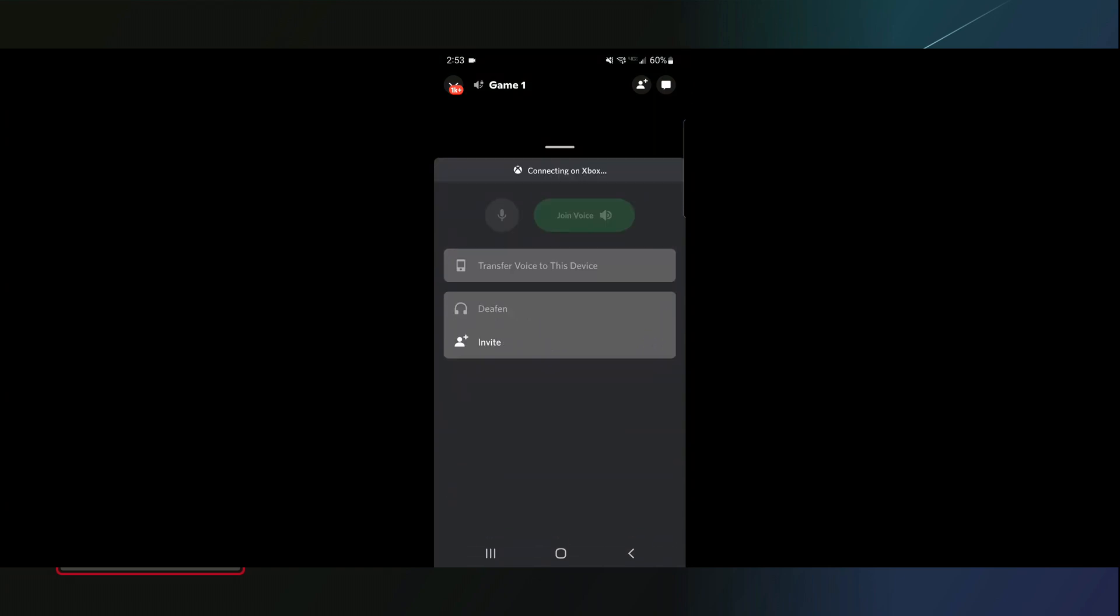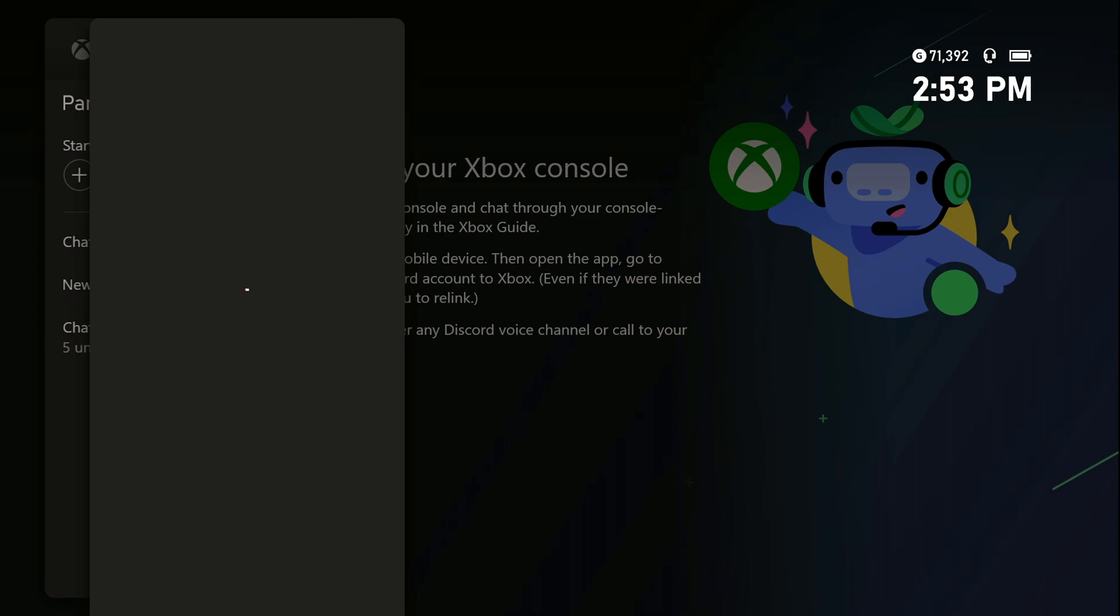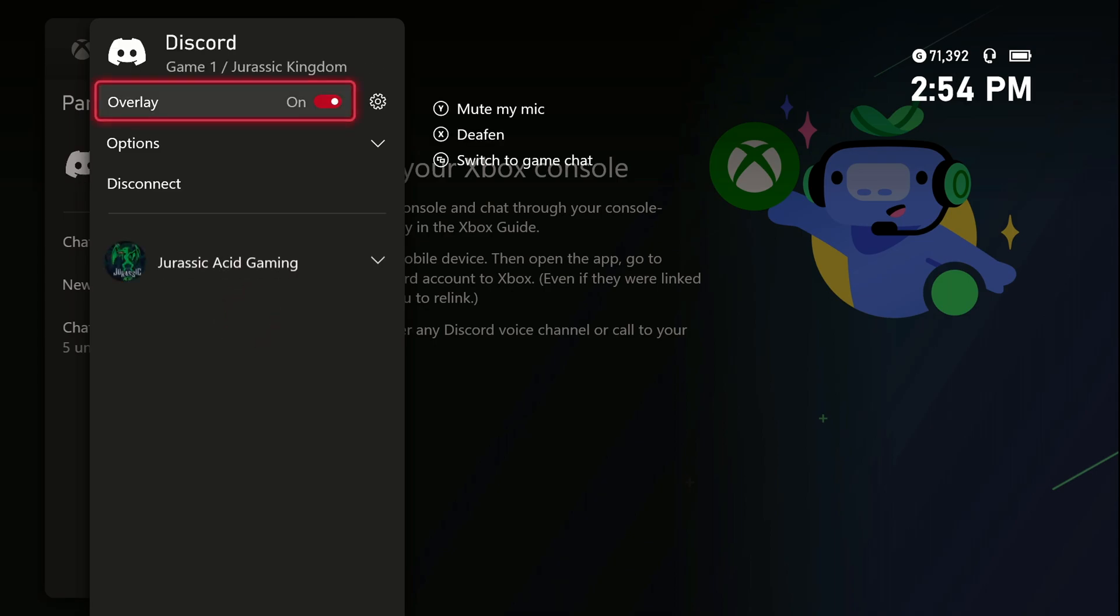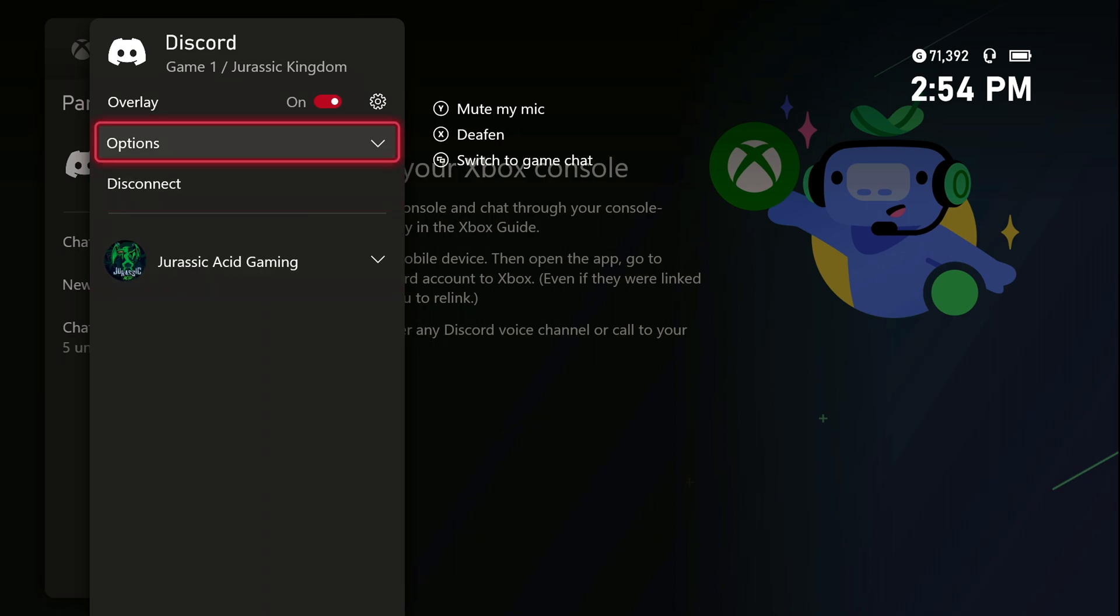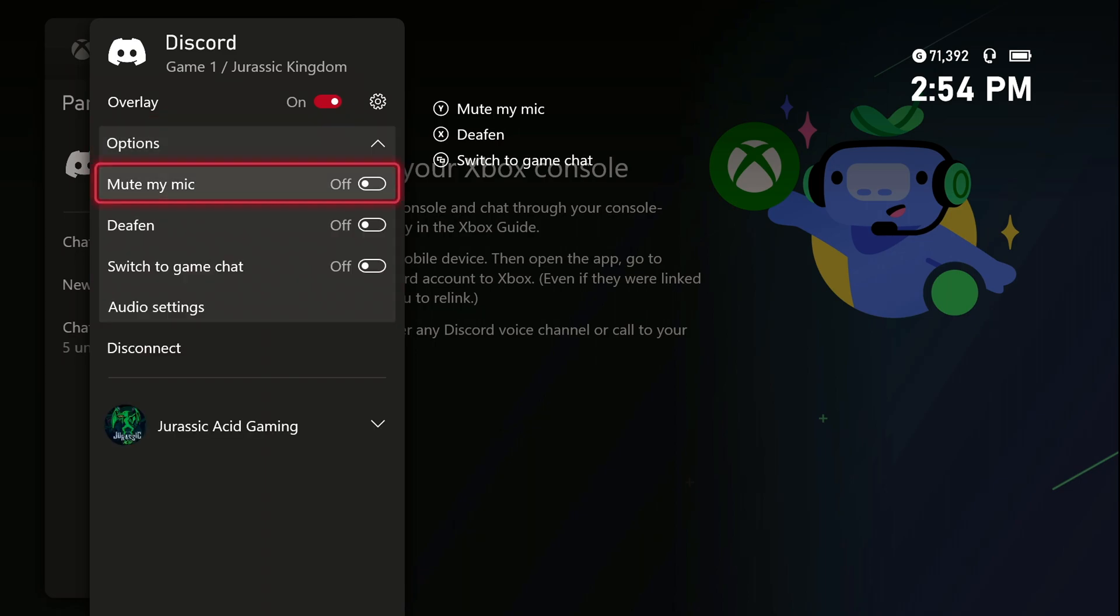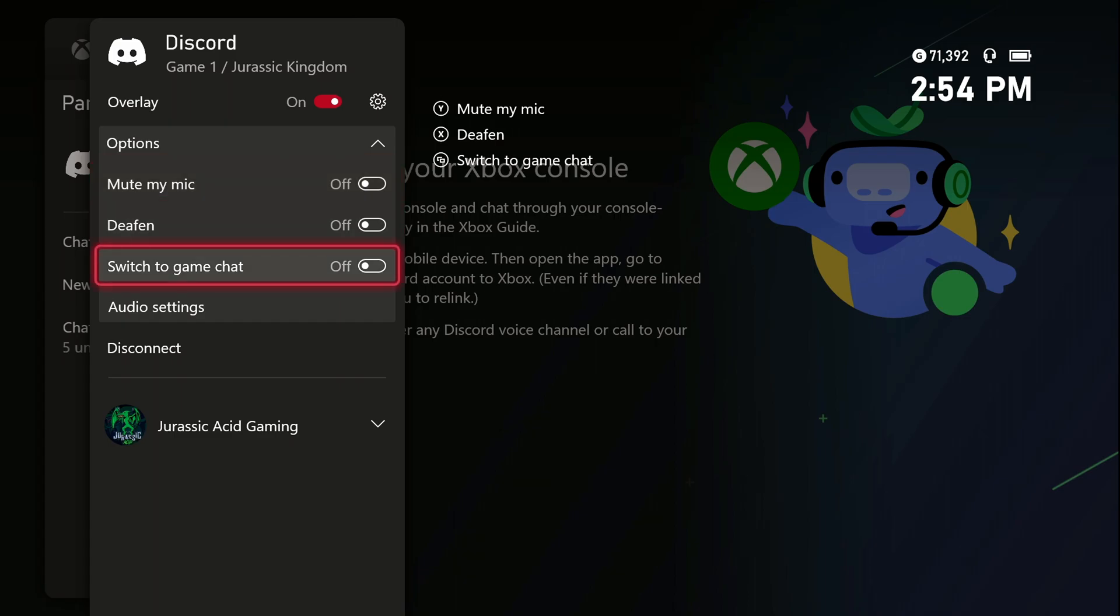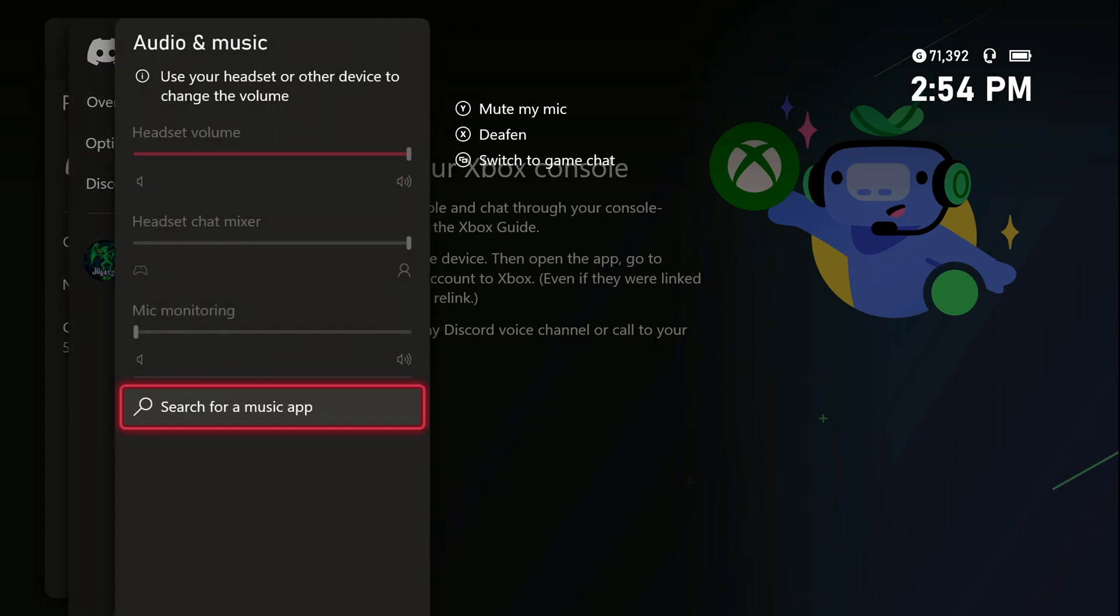So now it's going to transfer over, it's going to launch on Discord, and it's going to show at the very top here. So now we are fully on Discord. It will be using our microphone from our Xbox, which is super cool. You have the option of muting your mic, deafen, switch to game, and a little bit of audio settings if you want to mess around with that.